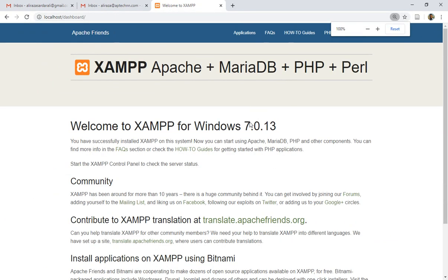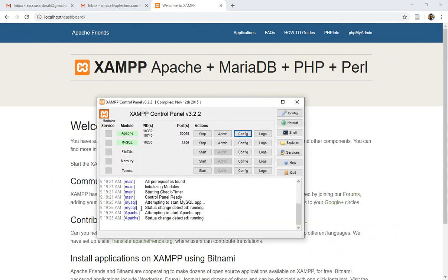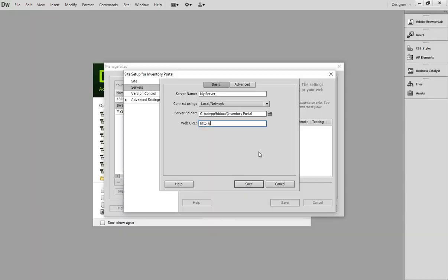So when you write your localhost simply, the Apache home page is there for the XAMPP. So this is the confirmation of my XAMPP server that it is working perfectly. Now you saw that I have used localhost in order to run my server, and within my localhost my folder name is Inventory Portal, so I'm copying it.